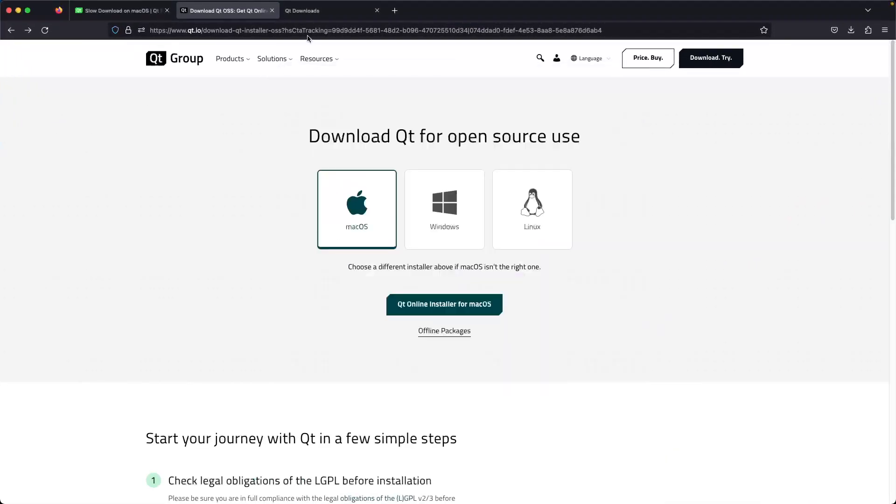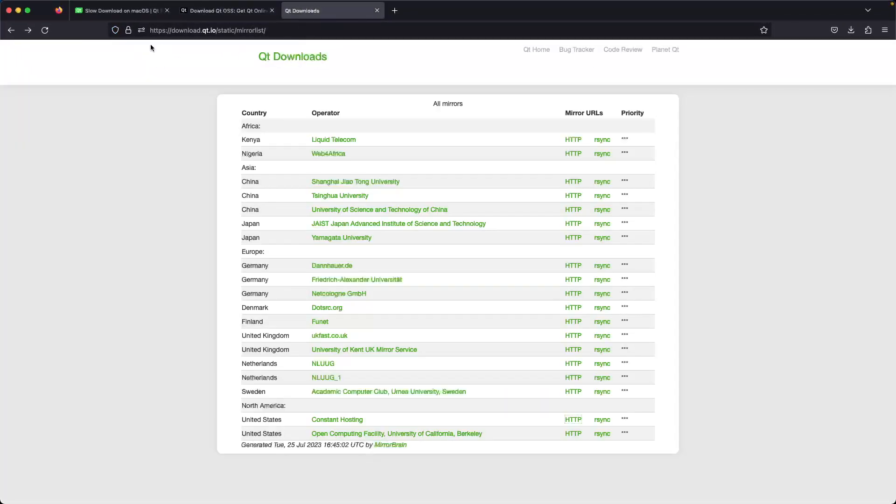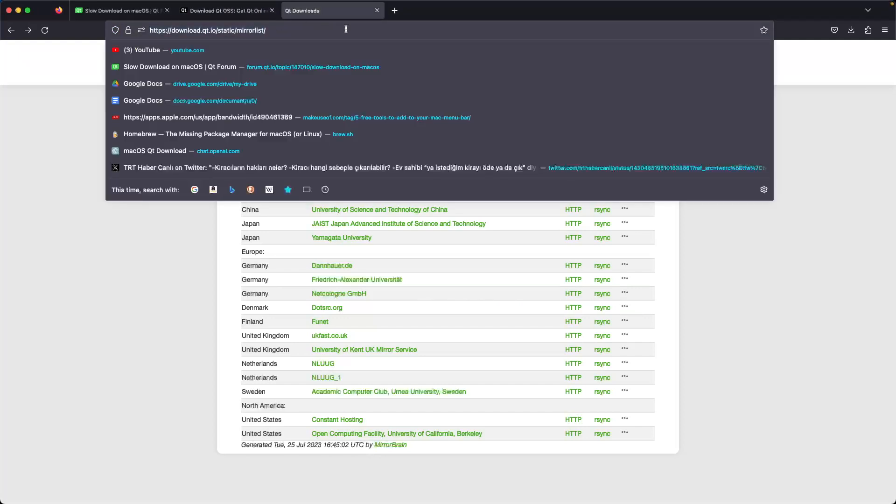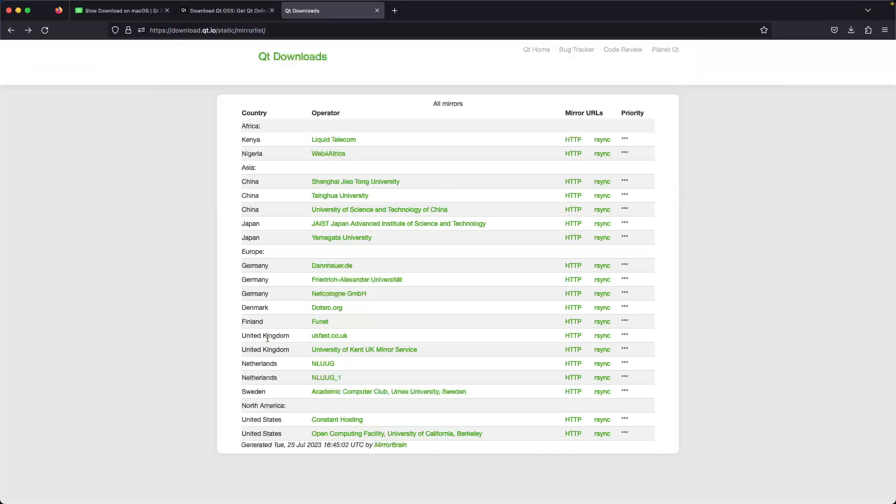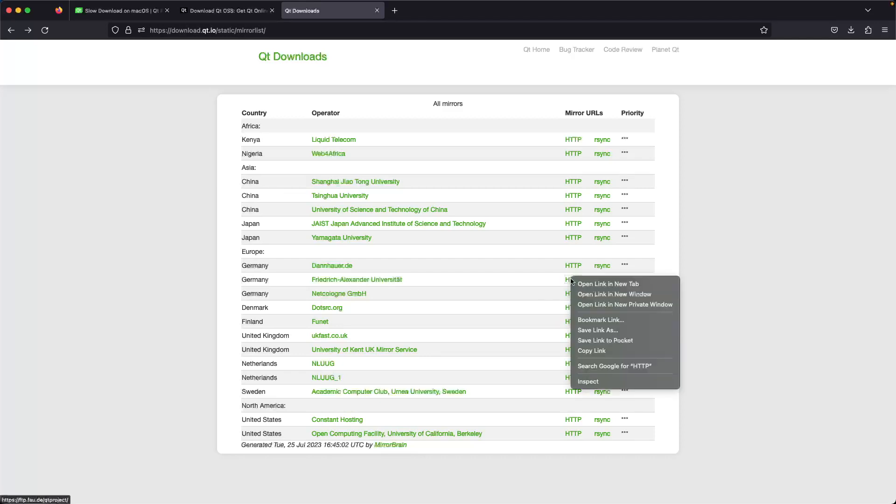Let's check the mirror. You can find this by searching on Google 'Qt mirror list'. I'm currently living in Turkey, so I chose the nearest place to Turkey, which is Germany.